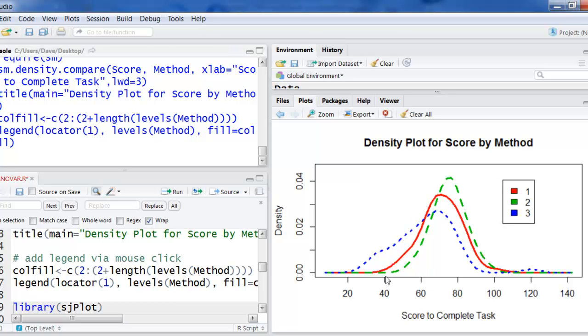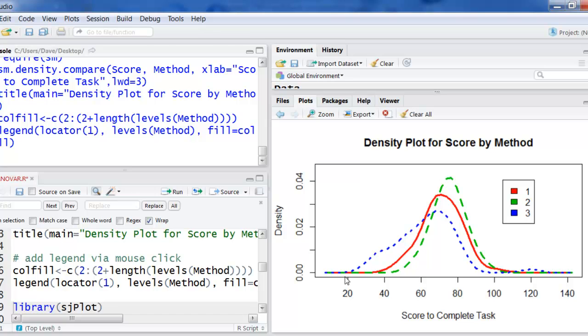So here's group one, group three, and group two. And you can kind of see how they are distributed. And that the mean of group two looks like the highest. And then group three and group four over here. And you just can compare the distributions as you would with three histograms.